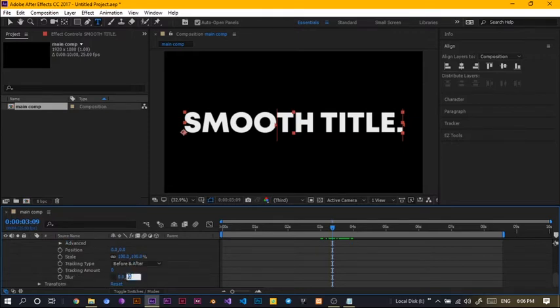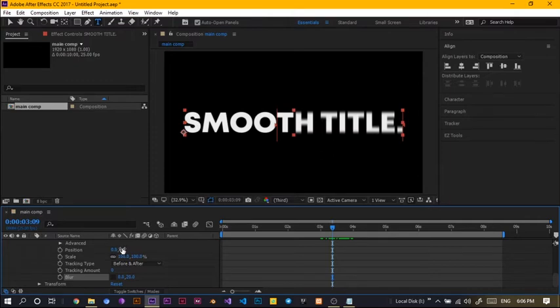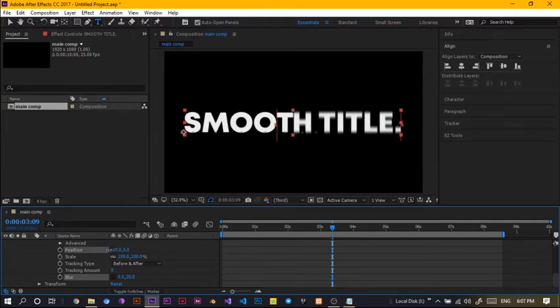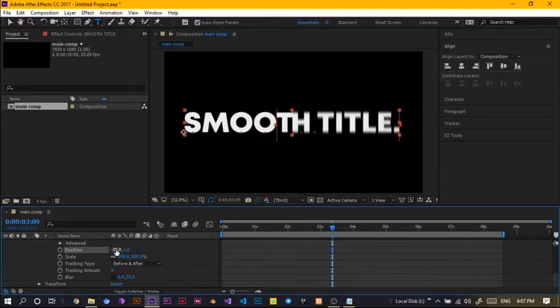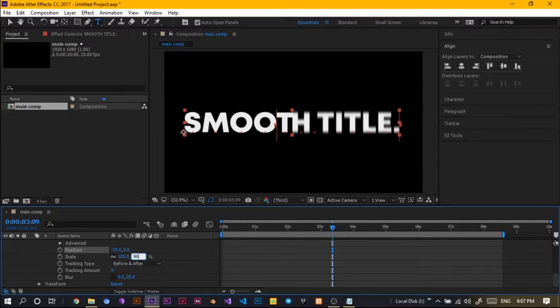I'll increase the blur to somewhere like 20 and I'll make the position, this is the x and this is the y, so, with the x, I'll keep it something like here, negative 25 is fine. Negative 25, it's fine and with the scale, I'll just reduce it just a little bit like 96.